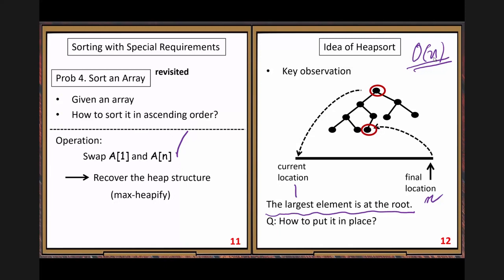After that, we get another max heap. This time the current root node is the second largest. Another swap places it, then another heapify fixes it, then another element is placed, and so on. Keep doing this until all elements are in place — that's the heap sort.